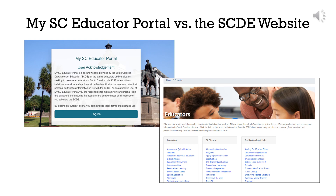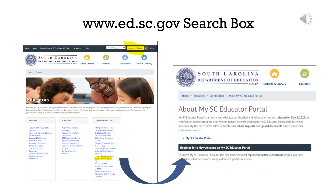ed.sc.gov/educators takes you to the Department of Education website. This agency webpage provides a list of quick links for educators and there's a quick link to a page called About MySC Educator Portal with the link to the actual portal. There's a lot of information available on the agency website — the easiest way to find what you're looking for is to use the top-level search box and type it in.